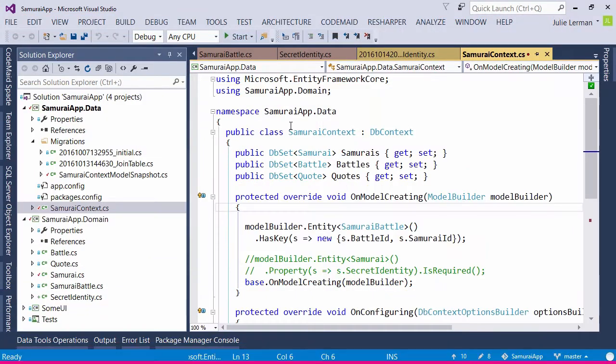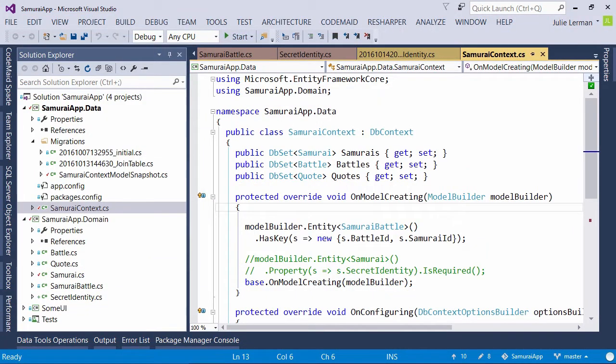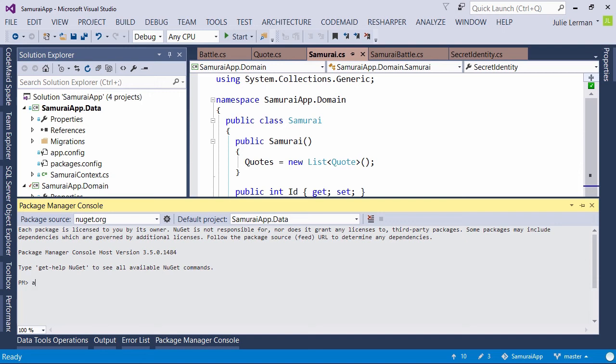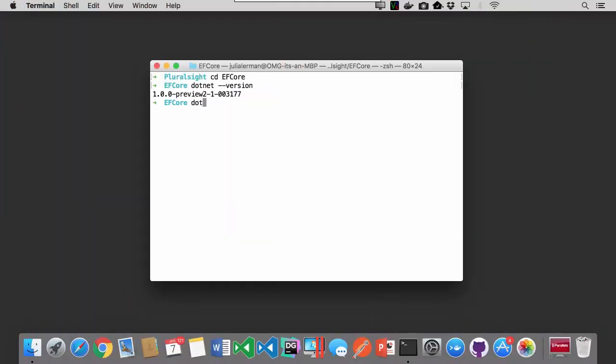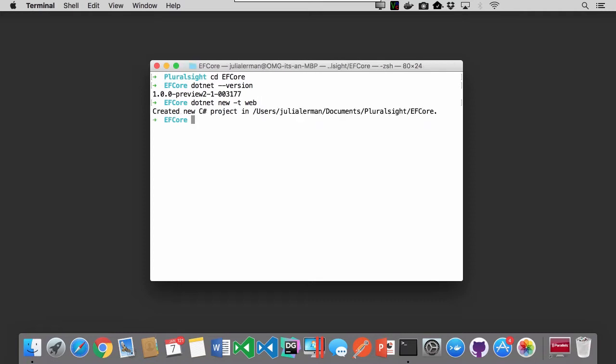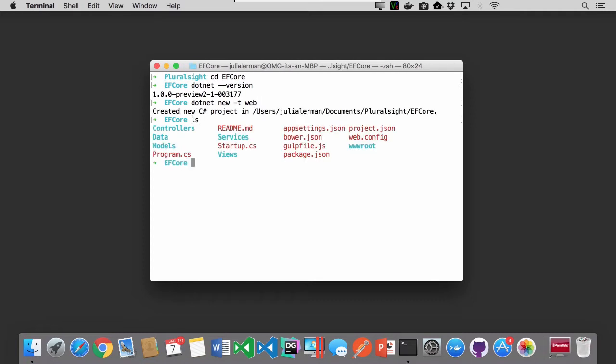I'm so excited to share with you what I've learned about the newest incarnation of EF, Entity Framework Core. As .NET evolves towards a lighter weight cross-platform environment, Entity Framework is making the same transition.